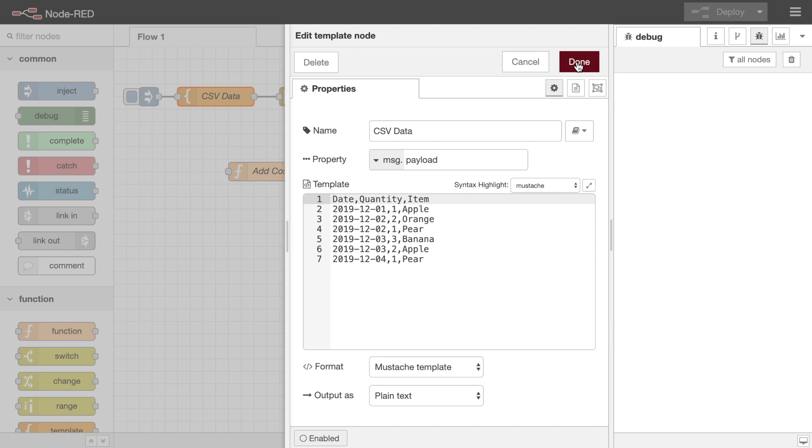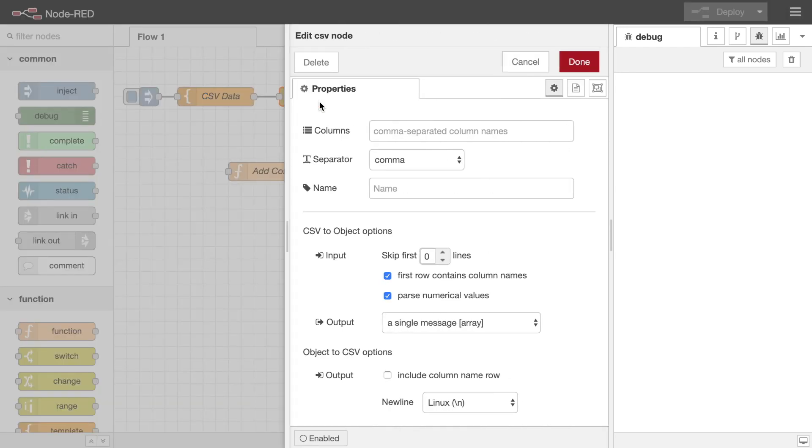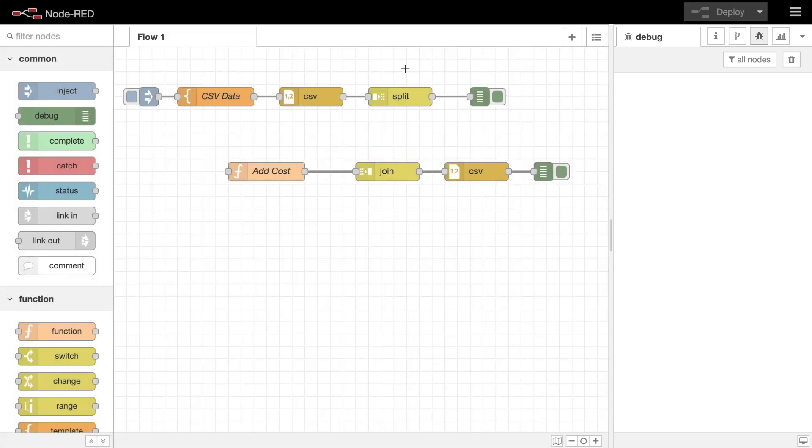In this example, we want to add the cost of each of those orders into the data. We begin by passing the message to the CSV node. This node will parse the data and output a message containing an array of objects, one for each row of data.